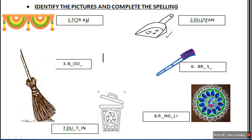The next picture is of broom. It is broom, and we use it to clean our house. Many things are given here which we use for decorating or cleaning our house. One of them is broom. B-R-O-O-M.